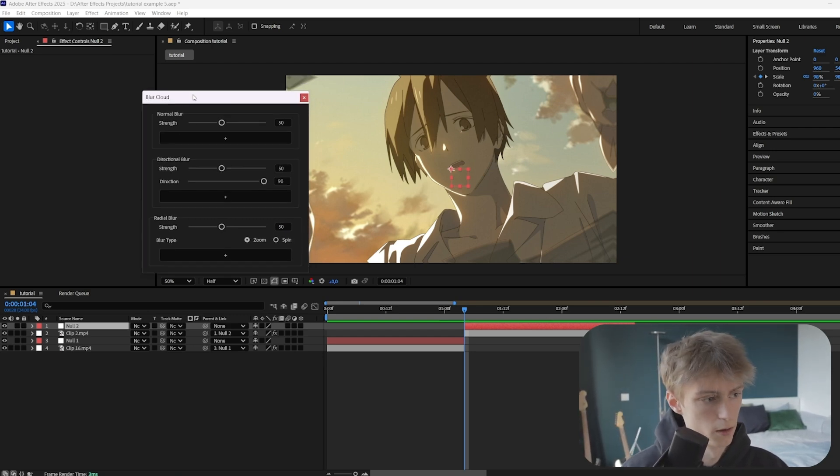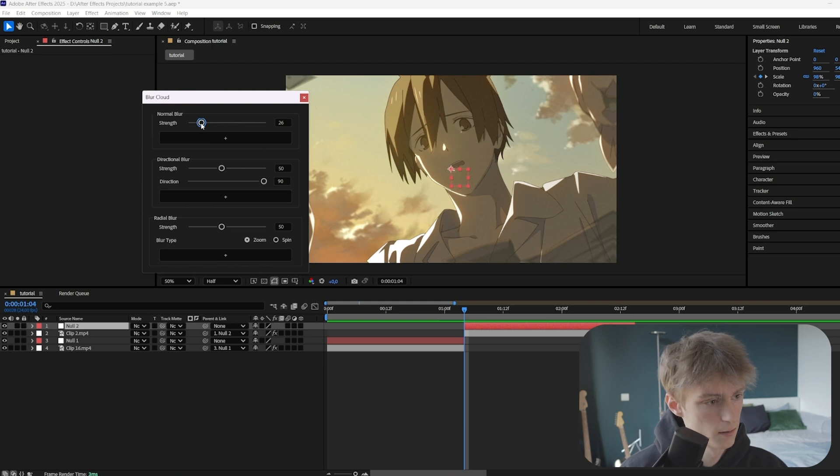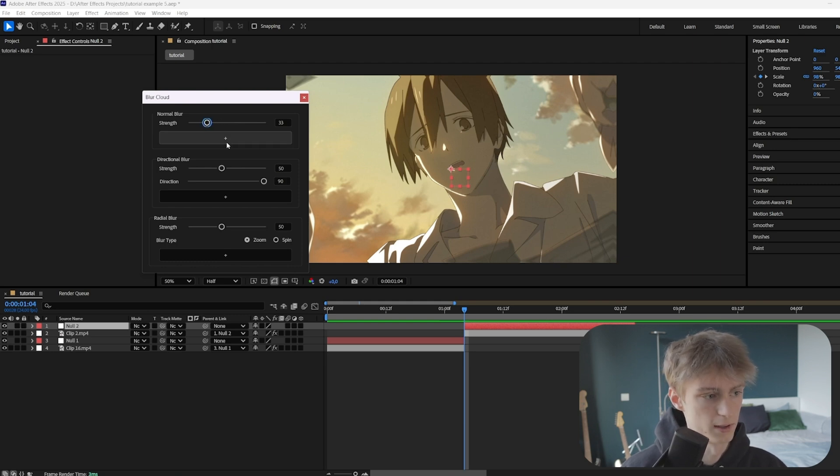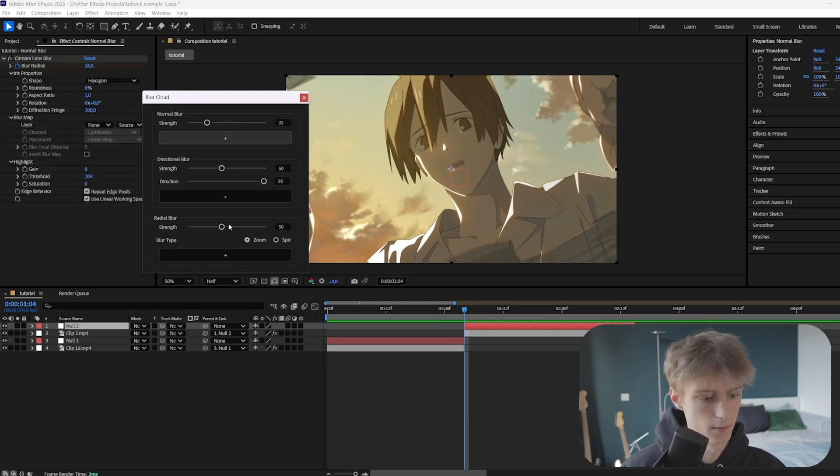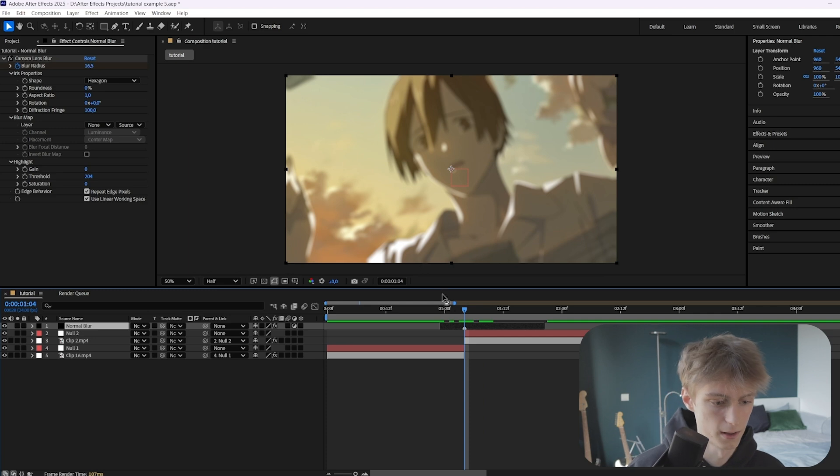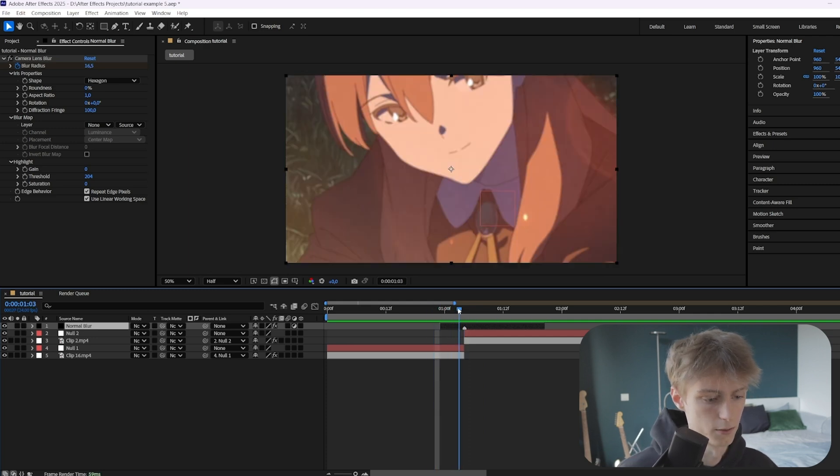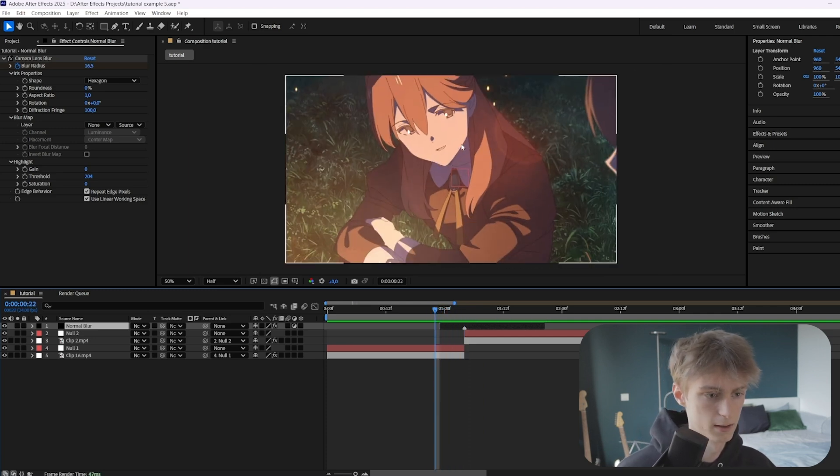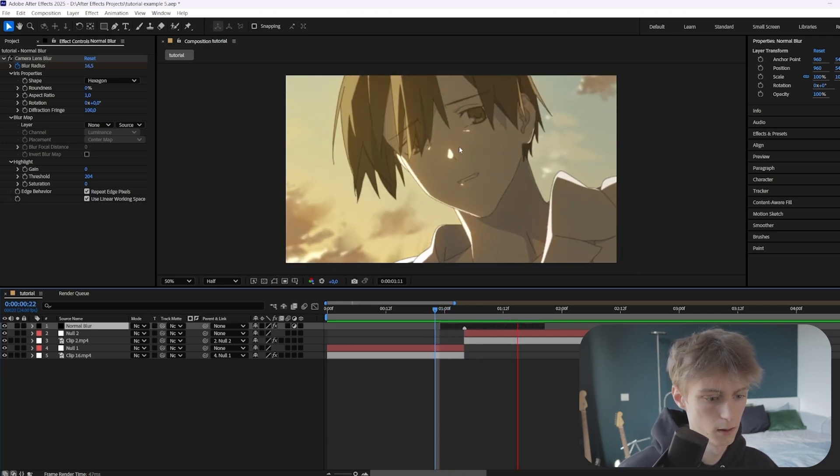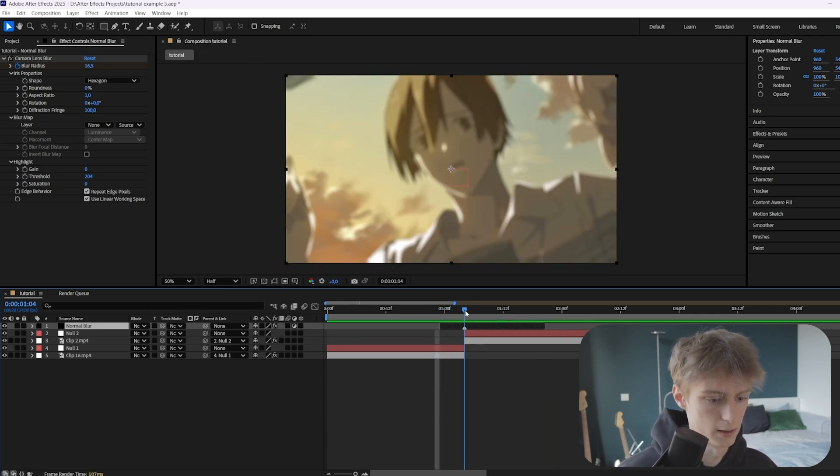We'll be adding a normal blur, so just adjust the slider like this and then press this plus button. There you go, you already have the blur automatically. Then it will look like this so it has this kind of blur.